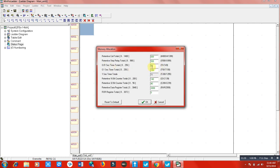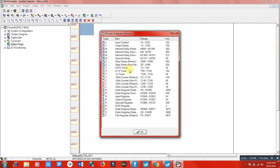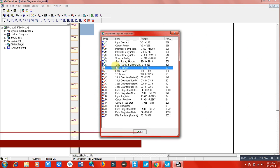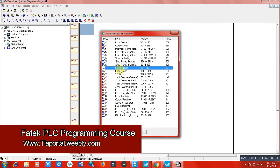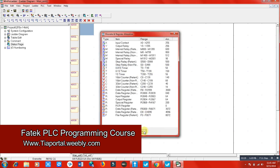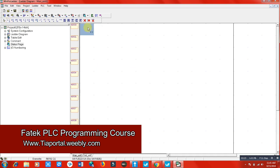The 0.01 second timer starts from T0 to T49, so you can use T0, T1, T2, T3, T4, and so on. If you want to get a timer on-delay below one second, you can use these timers. Now let's go through this practically.